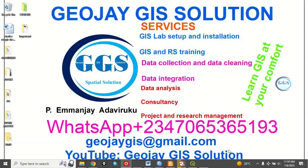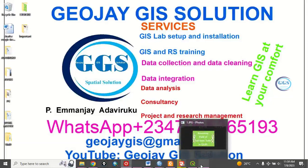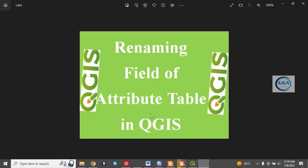Good day everyone. You are welcome to the JOJGI solution channel. I am Peter Emanji Adaviruku. Today I want to show you how you can rename field of attribute table in QGIS.